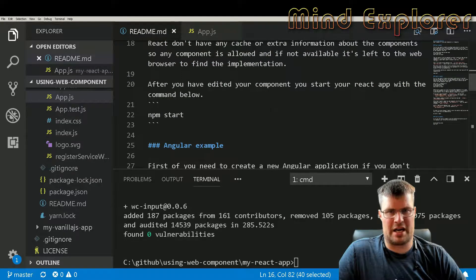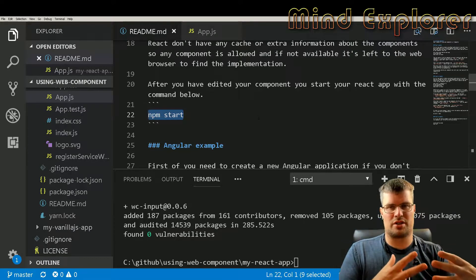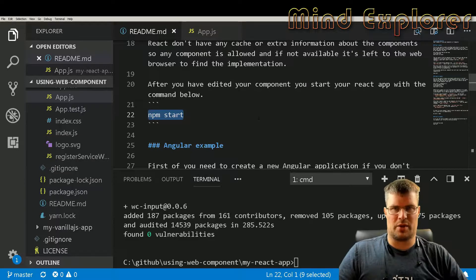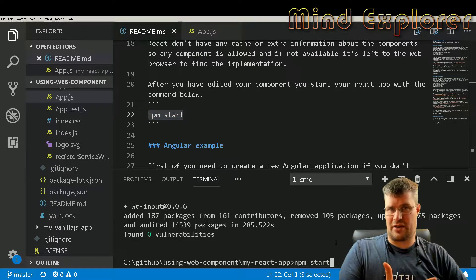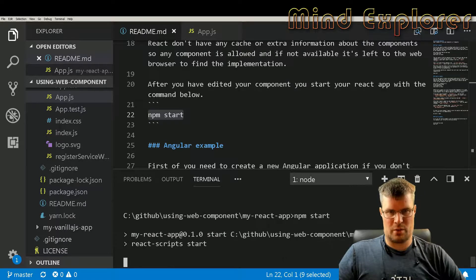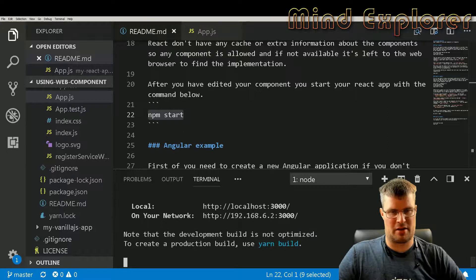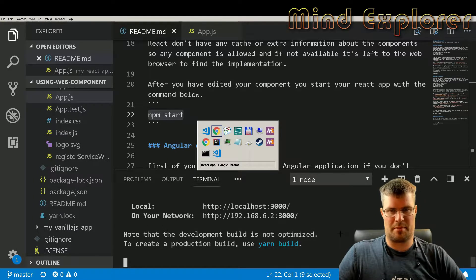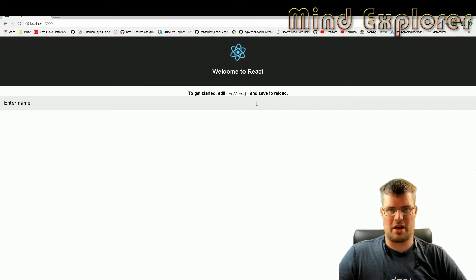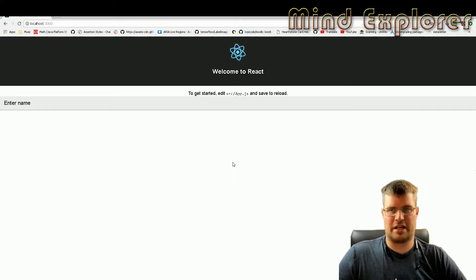React doesn't use any extra cache to check what kind of components are allowed, so you can just insert any component and it will use it. If it doesn't recognize the component it just tells the browser 'I don't know about this, you figure it out.' So we run 'npm start', the node server starts on port 3000, and opening the browser we can see React running with the VC Input working just fine.